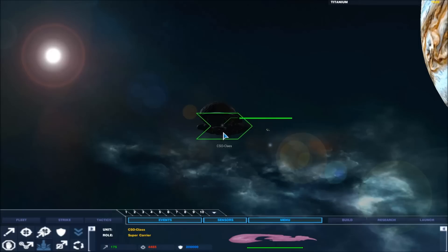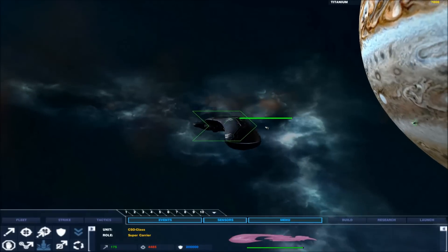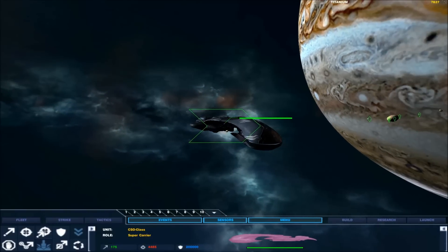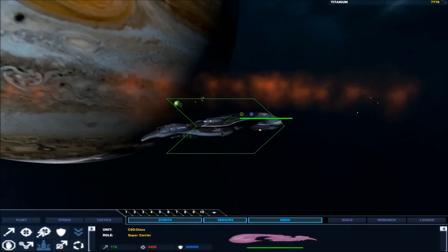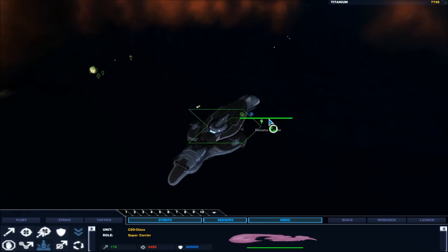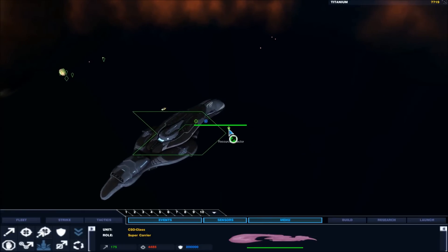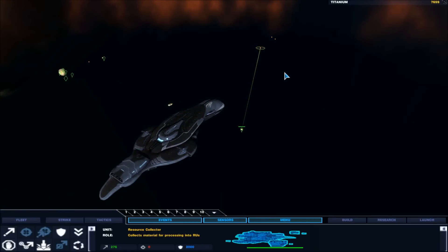This is basically a super carrier with most of its weapons taken off, because to give the Covenant something that powerful right at the beginning is just not fair for the UNSC player, or whatever really.